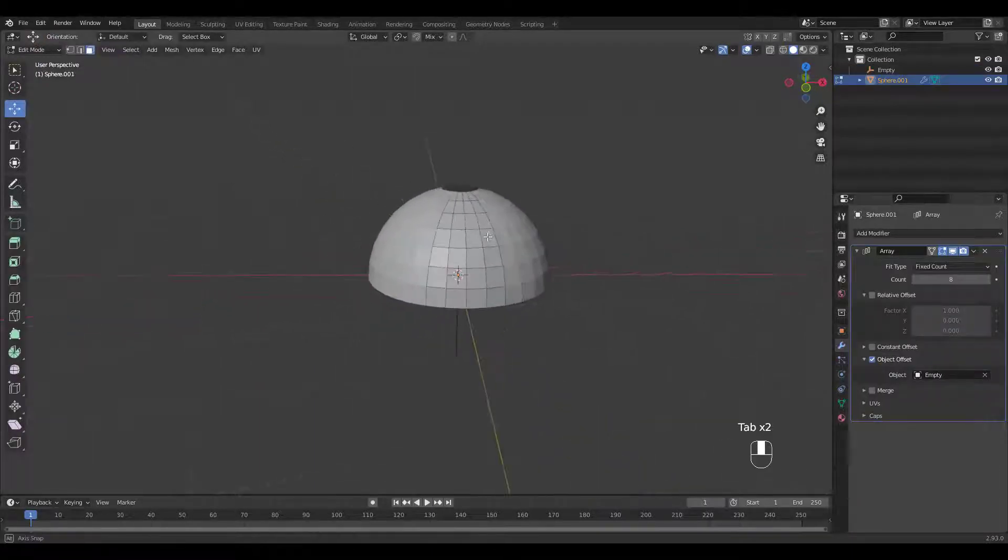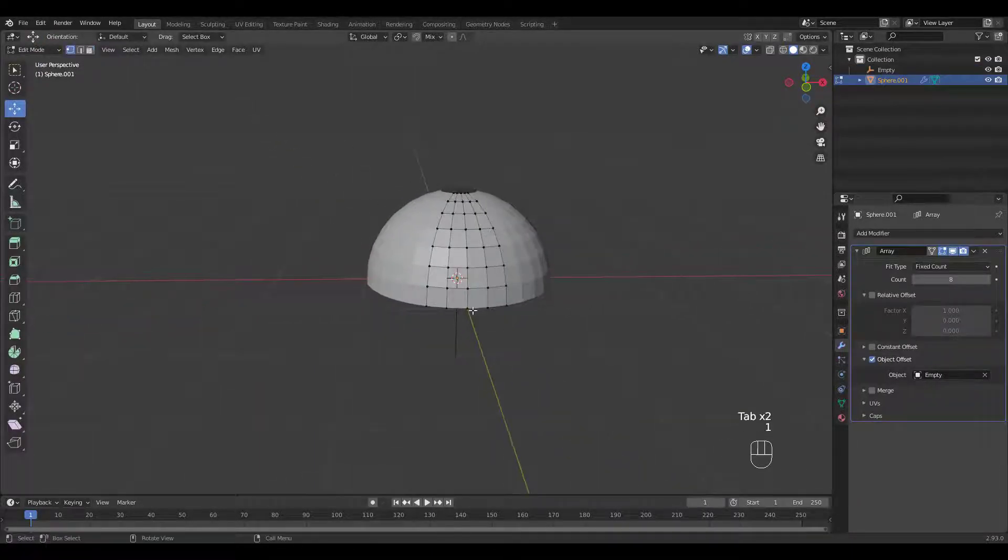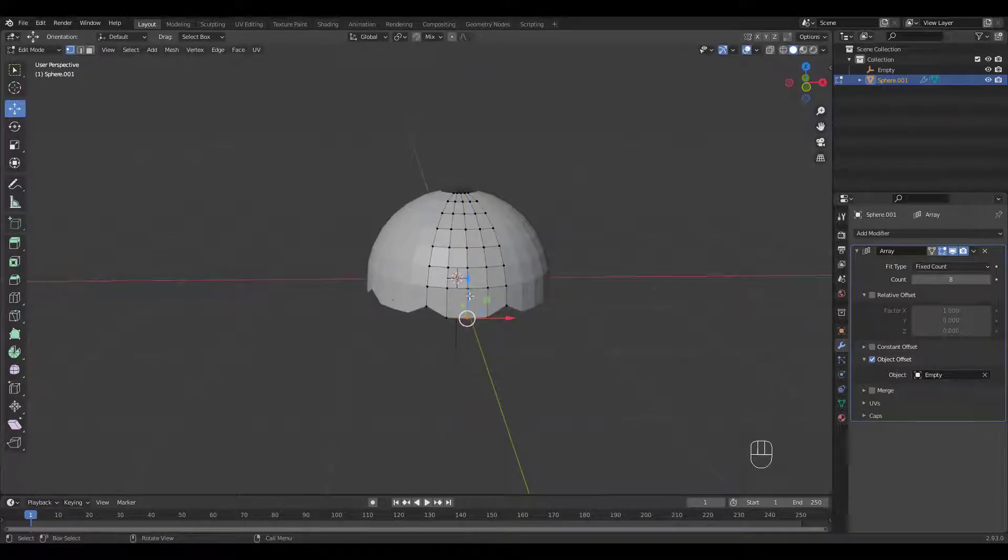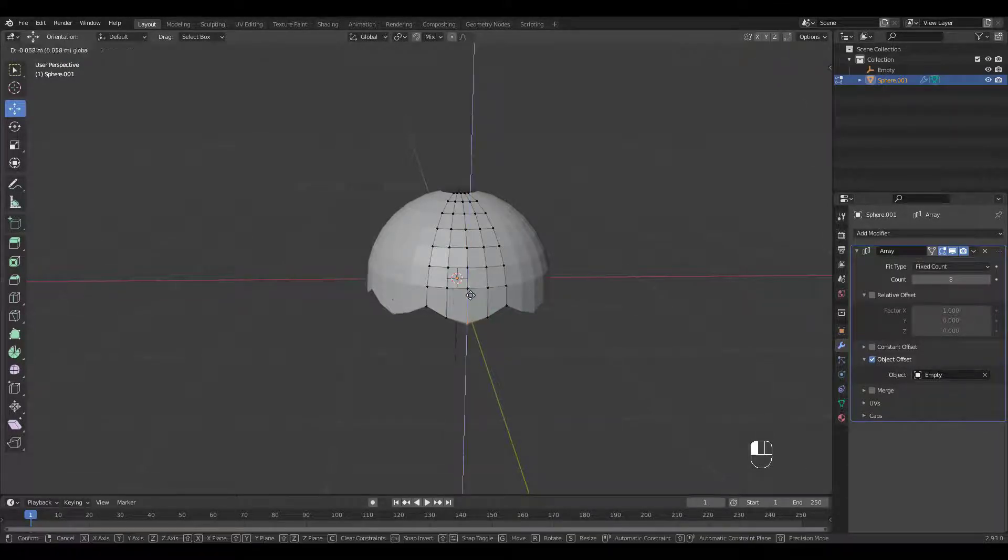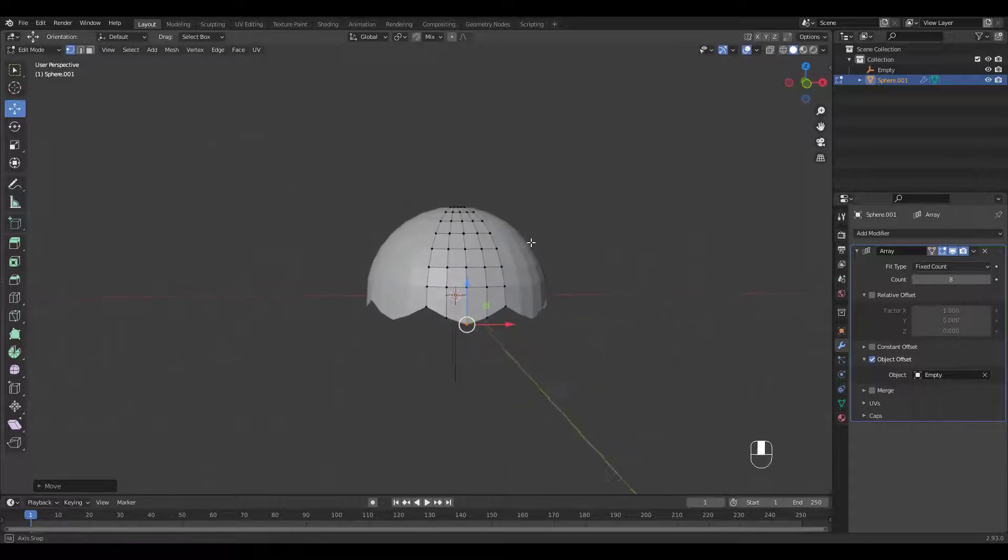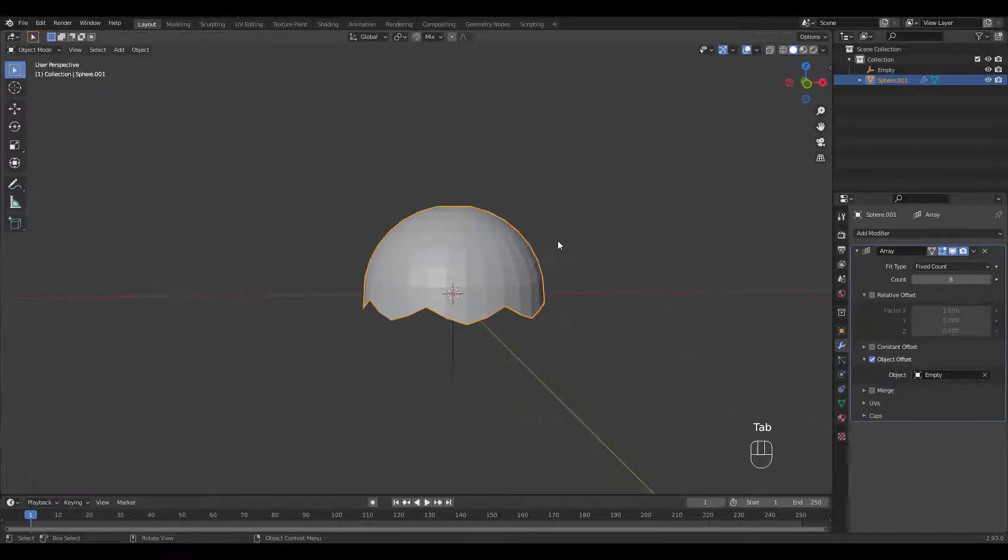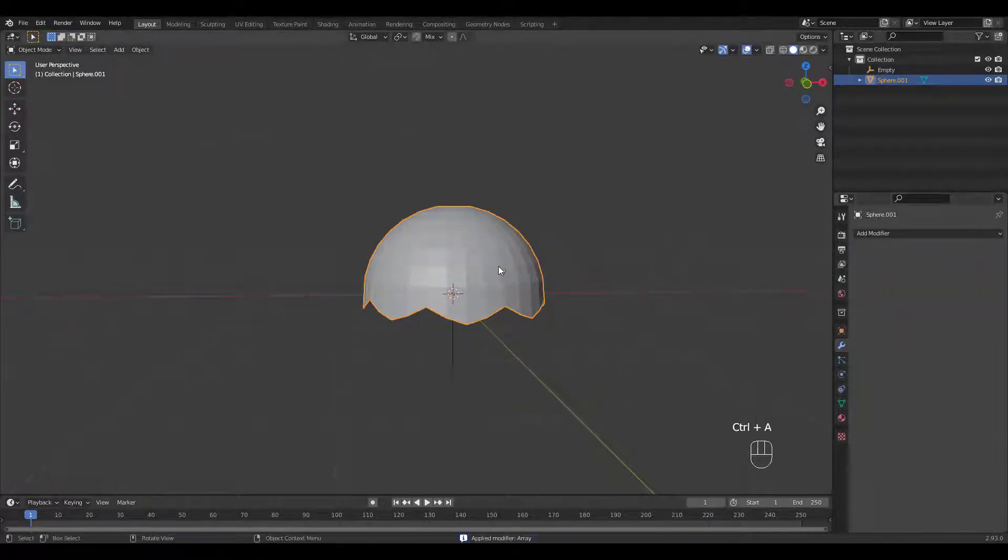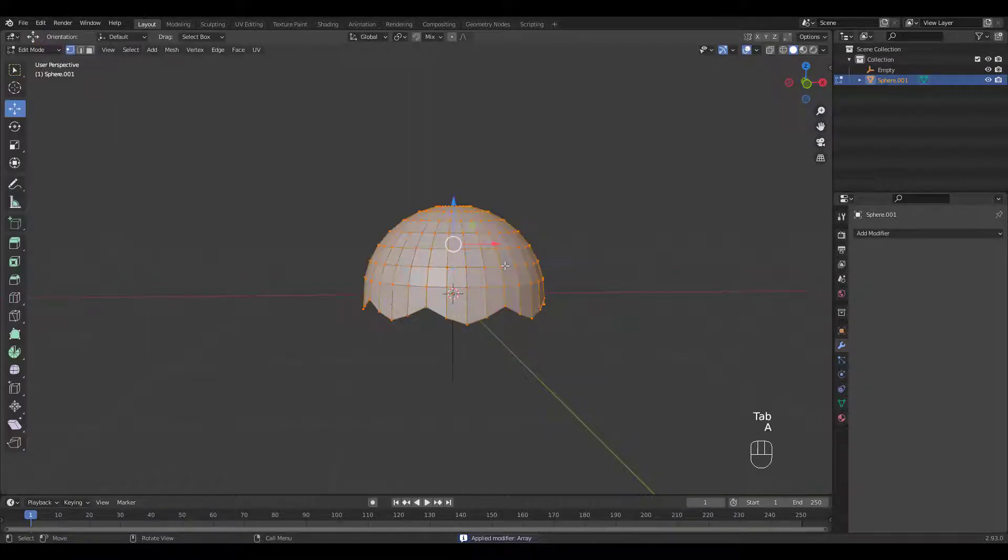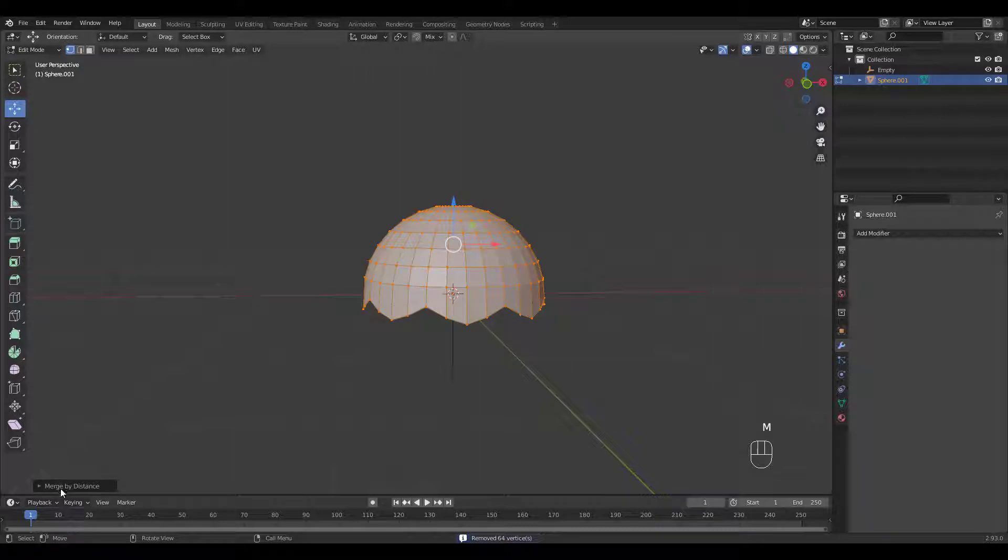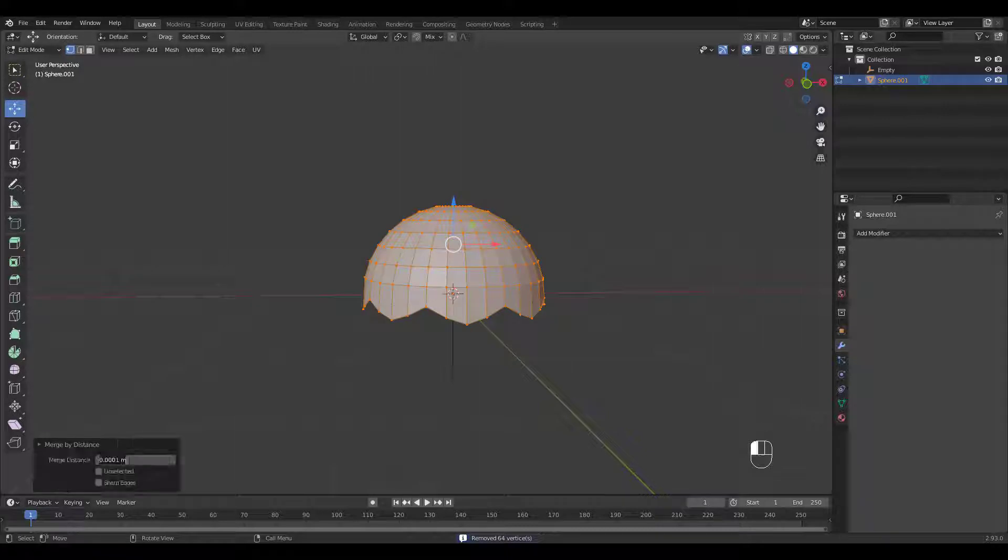Go into Edit Mode. Move the Verts down to Shape. Control A to apply the modifier. Then select all Verts in Edit Mode and press M to merge by distance. I usually enter 0.01 for Merge Distance.